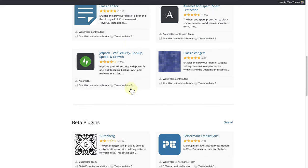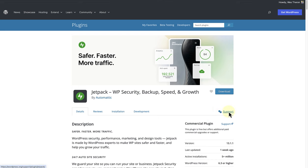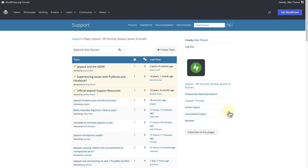For this example I will select the Jetpack plugin and then below the download button I will click on the support tab. This will open the support forum for the Jetpack plugin where you can search through old questions or create a new topic.